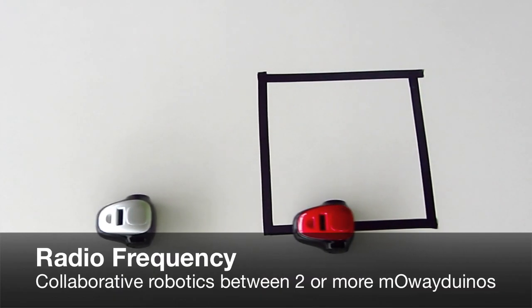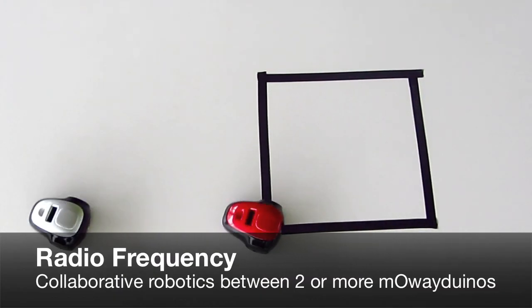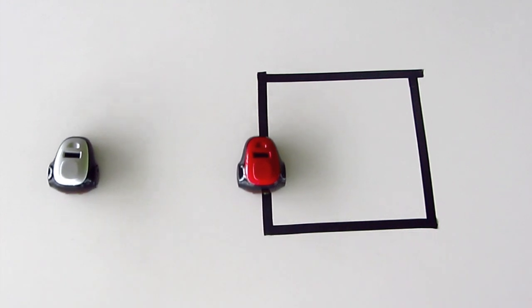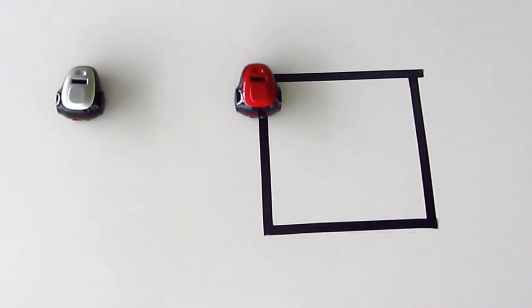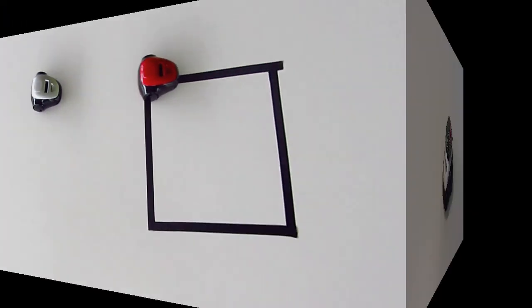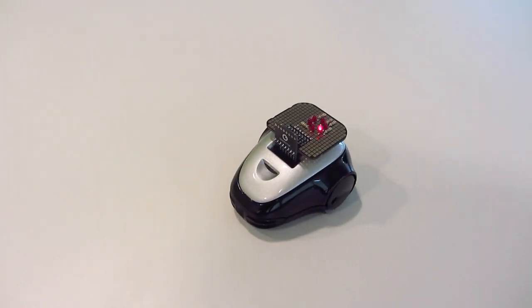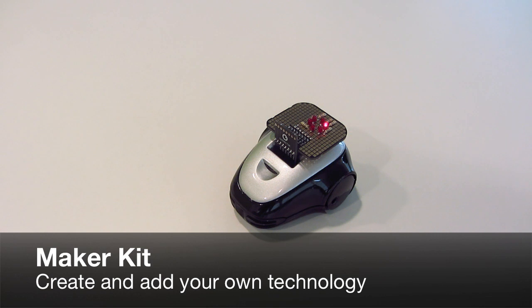The frequency communication for collaborative robotics. Thanks to the Maker Kit, you will be able to design your own technology and add it to Mowayduino.